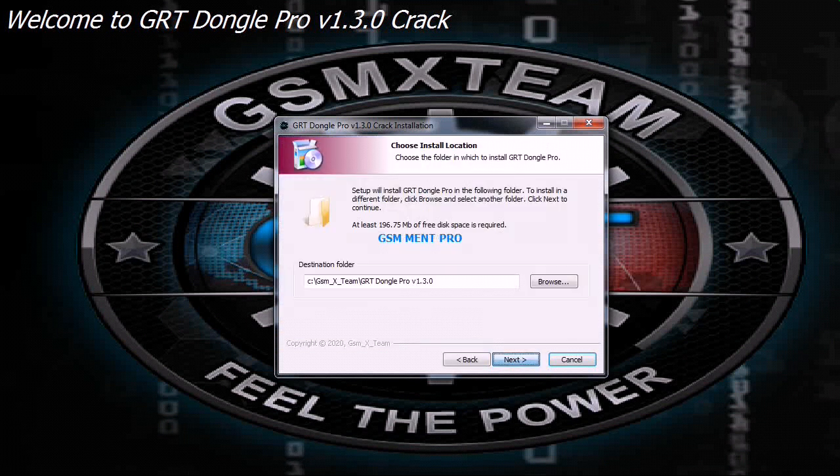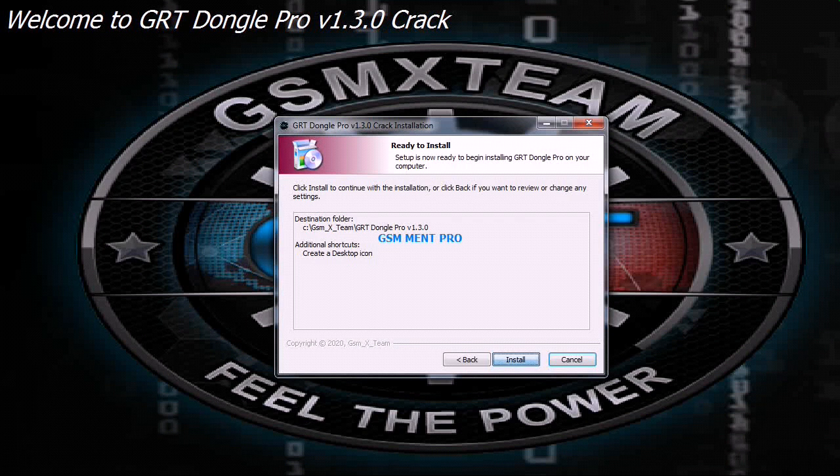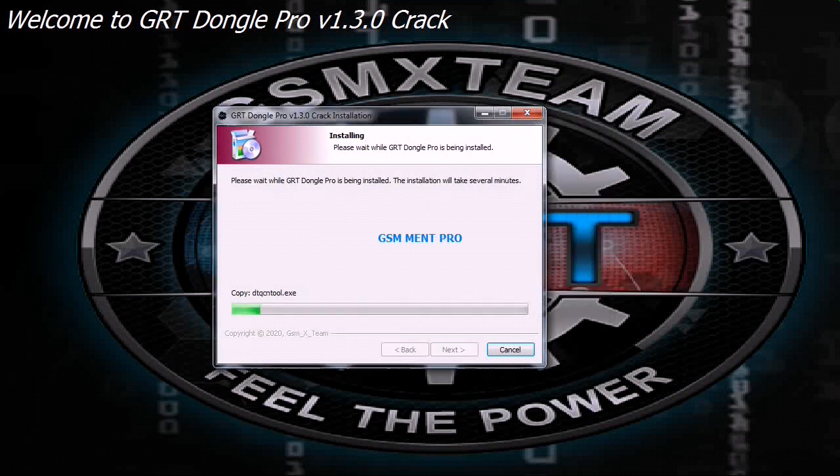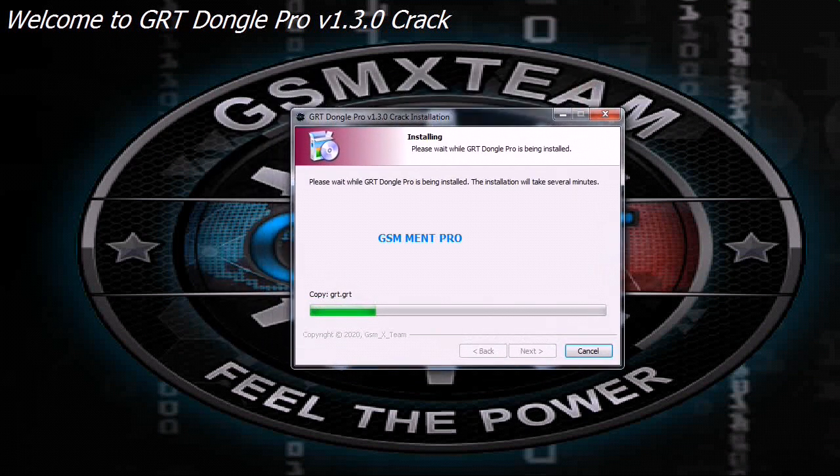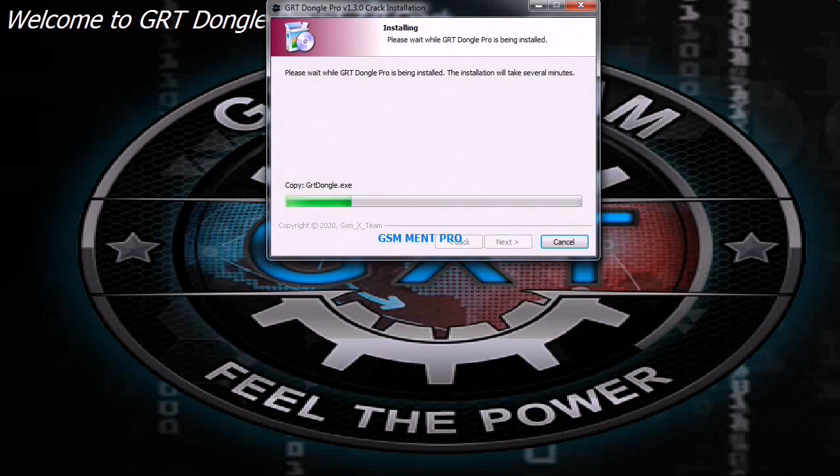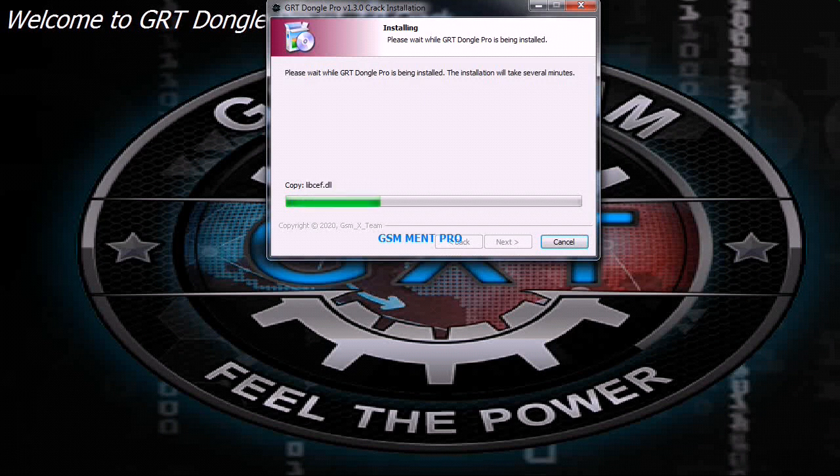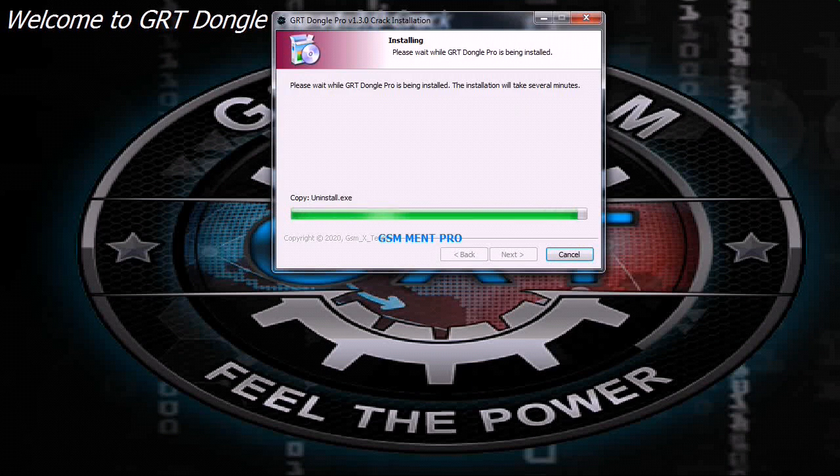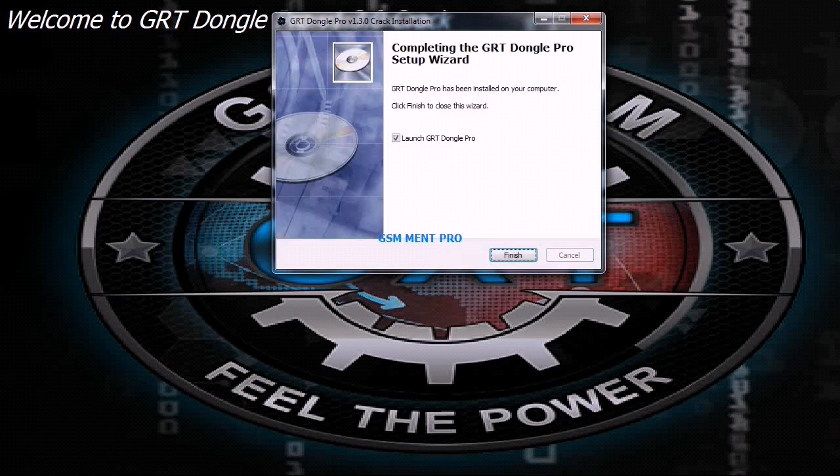This tool is used for reading device information, unlocking security and unlock network. It can directly unlock Qualcomm devices, repair Oppo device assignment, and remove Oppo FRP. It can also remove Mi accounts, disable Mi account, bypass Mi FRP, and remove FRP from Vivo devices. It can also repair Vivo IMEI.